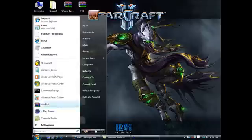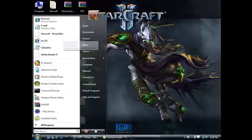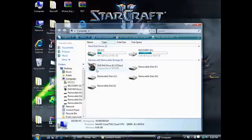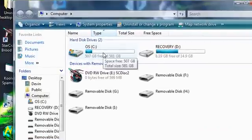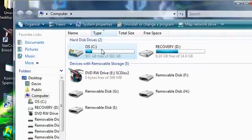You have to start My Computer, or Computer for Windows Vista. Your hard drive, which should be Local Disk C for XP.